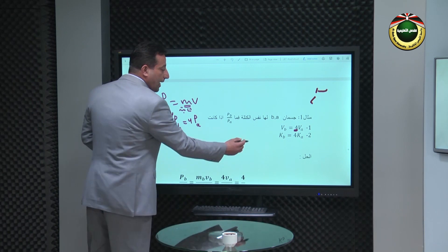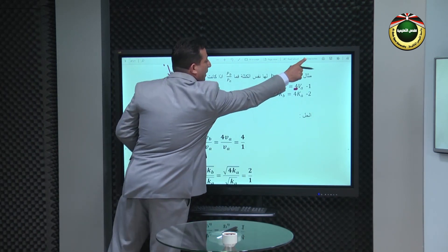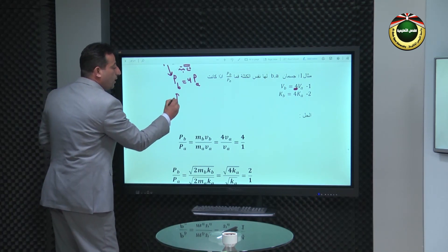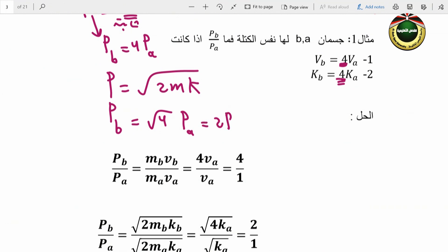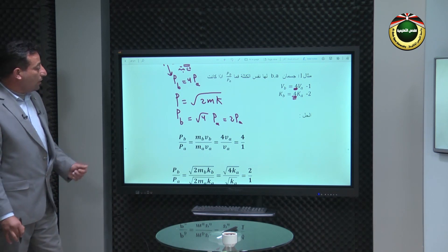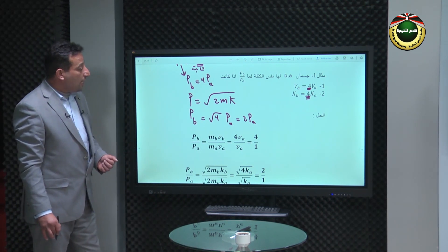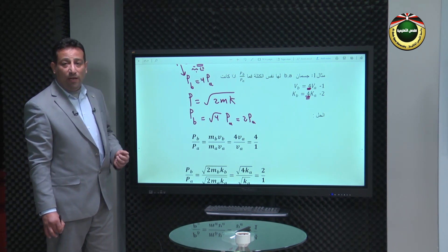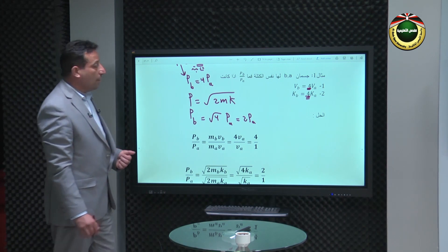الحالة الثانية: إذا كانت KB = 4KA. من العلاقة B = √(2MK)، فإن B يتناسب مع جذر K. إذا تضاعفت K أربع مرات، نأخذ الجذر: B_B = √4 · B_A = 2·B_A. إذن إذا ضوعفت الطاقة الحركية أربع مرات فإن الزخم يتضاعف جذر الأربعة أي مثلين، وبالتالي B_B = 2·B_A.